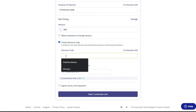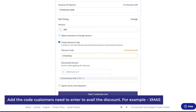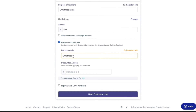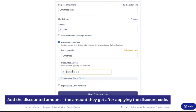Ensure that you do not click this, as this will not allow you to enable the discount code. Click on Create Discount Code and add the discount code that your customers will have to enter to avail the discounted amount. Make sure that you follow the guidelines listed here to add the discount code. Then add the discounted amount.